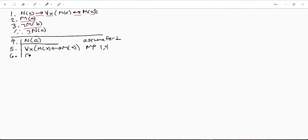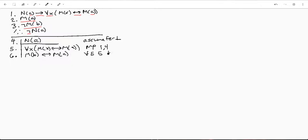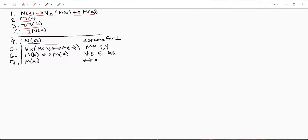So let's say M(B) shares mutual implication with M(A). And that's just going to be universal elimination of line five, B for X. And now we can go ahead and say M(B) because of biconditional elimination.